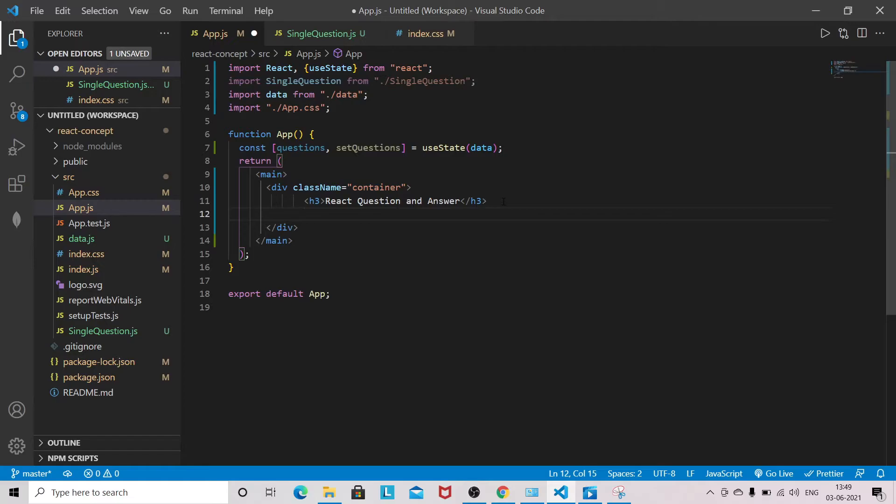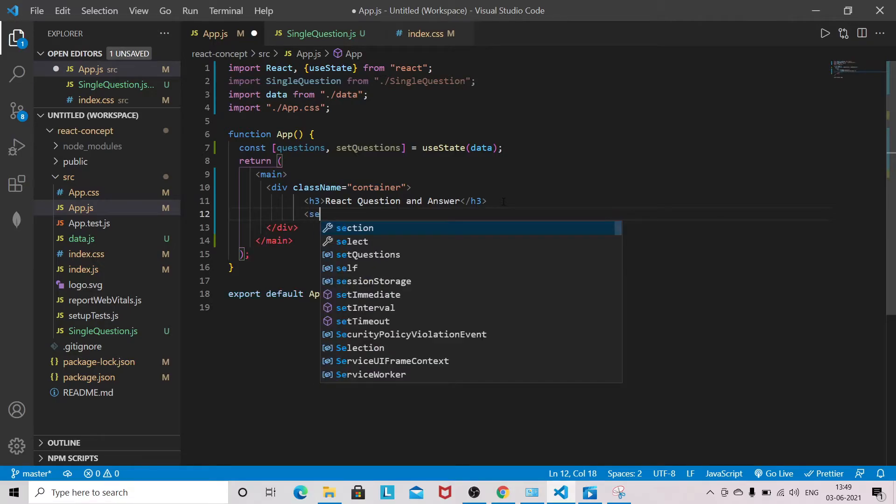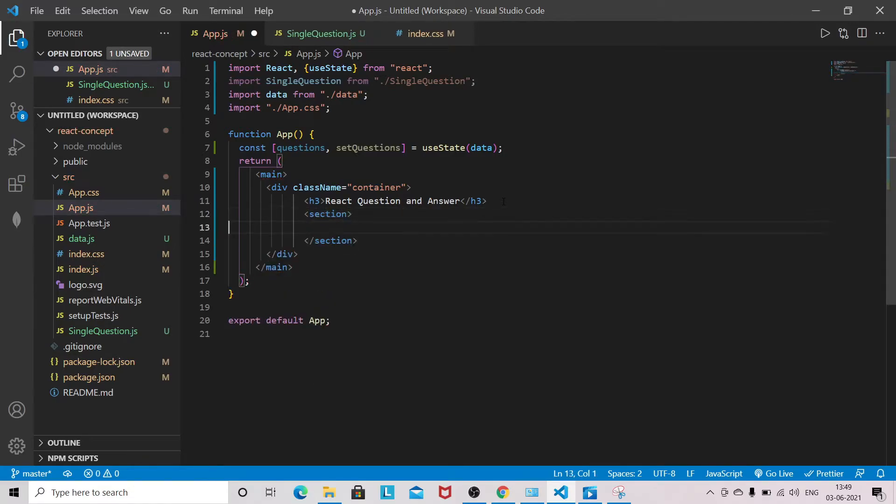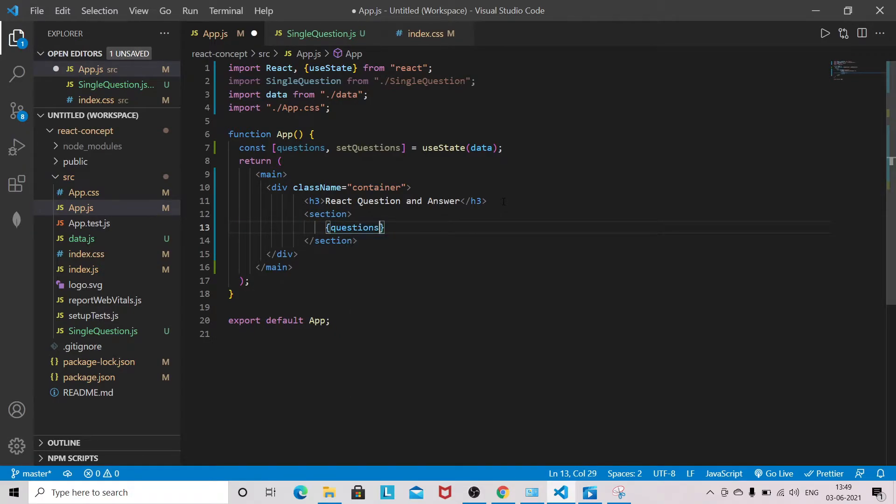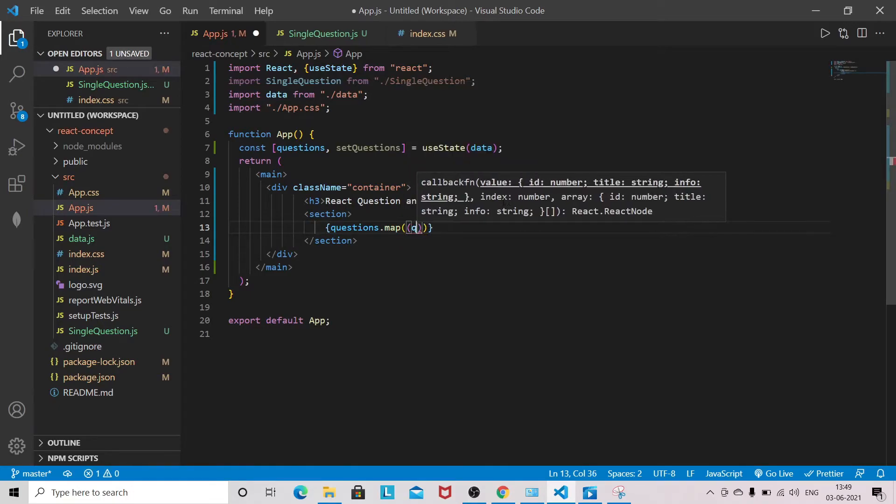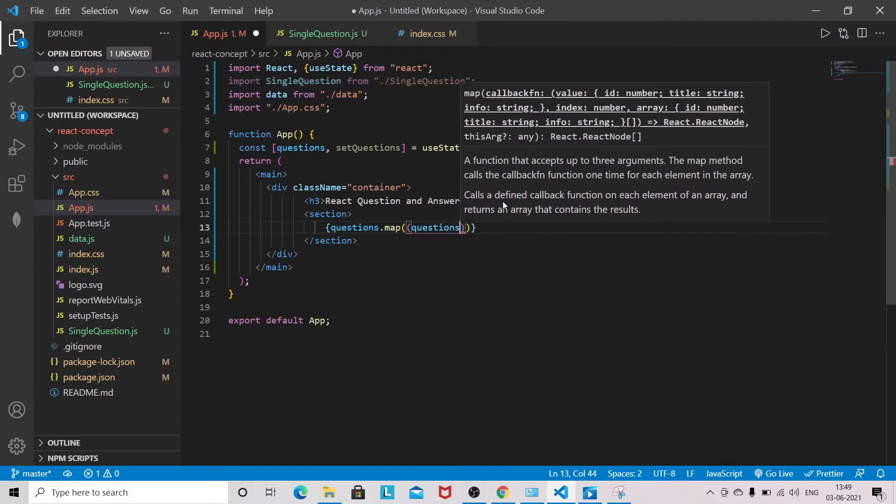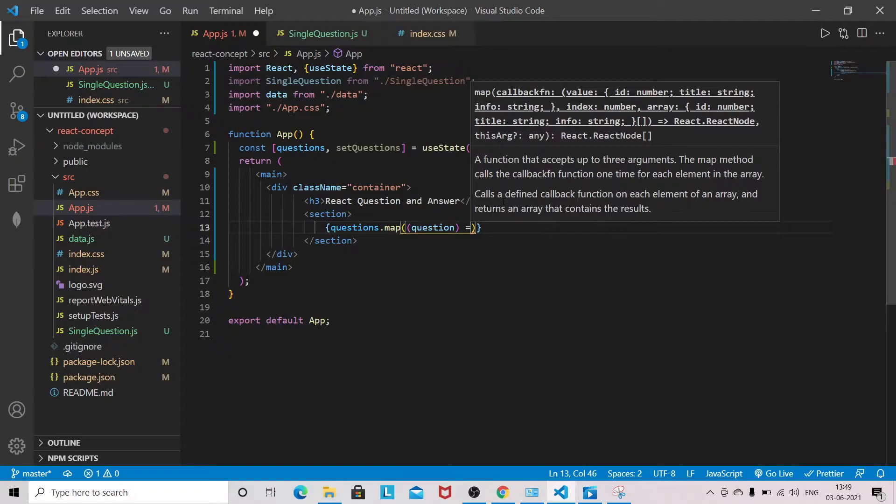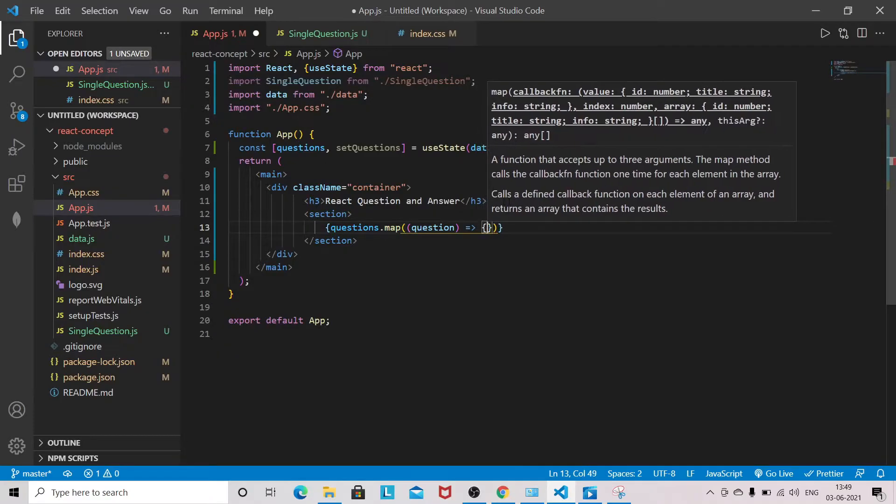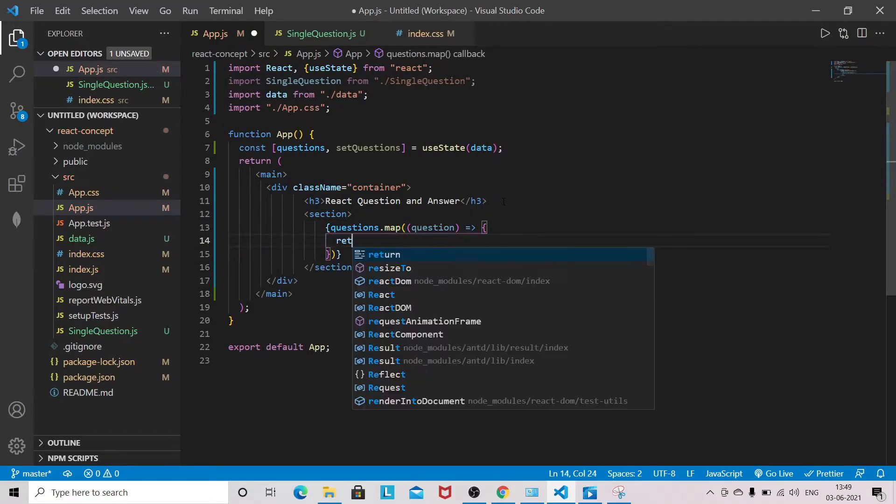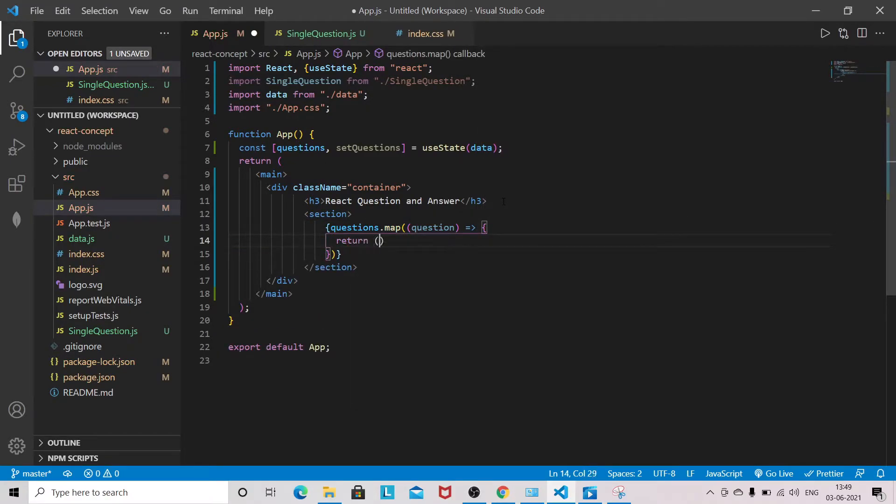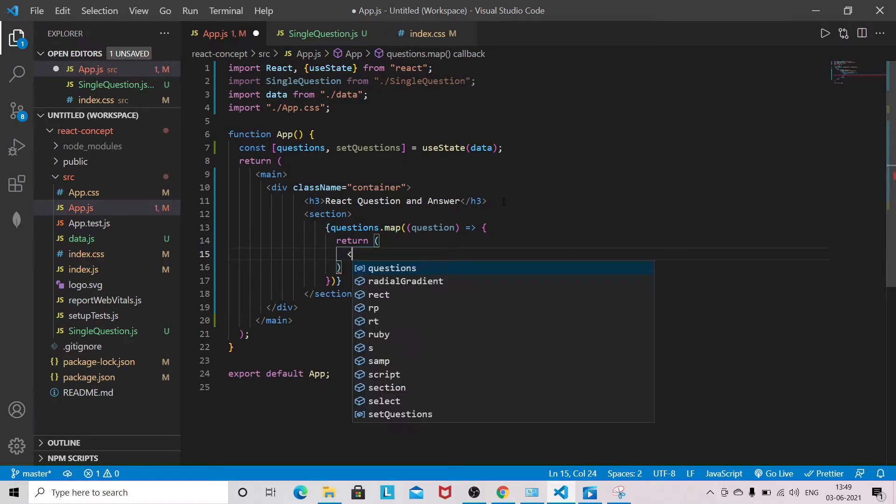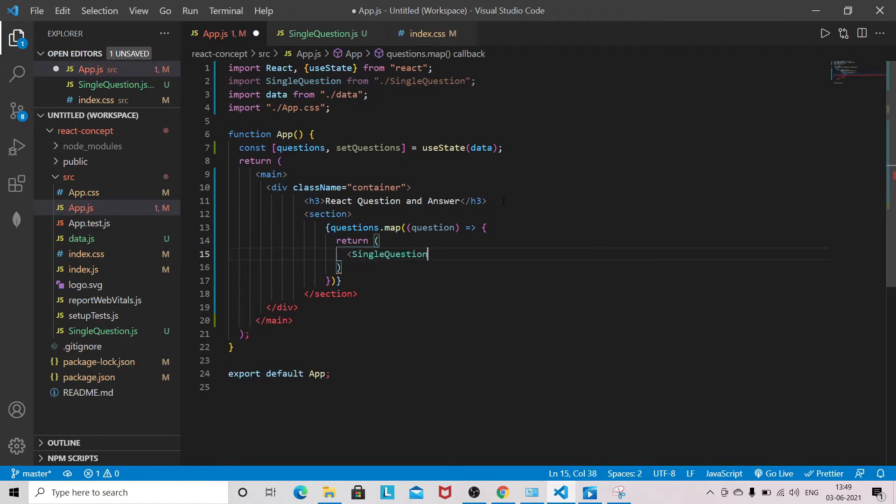Then there is a section, and in the section I will use questions.map, pass question, and I will return the single questions component here and I will pass some props.